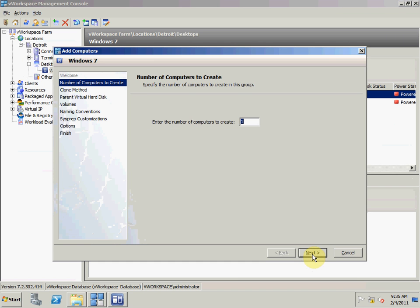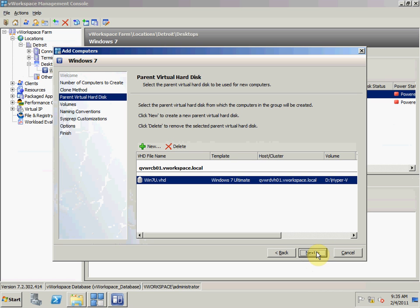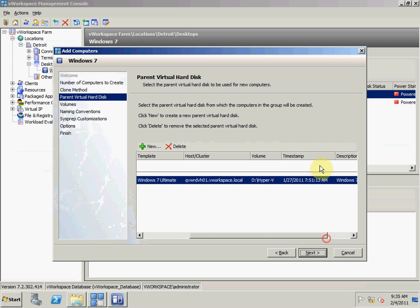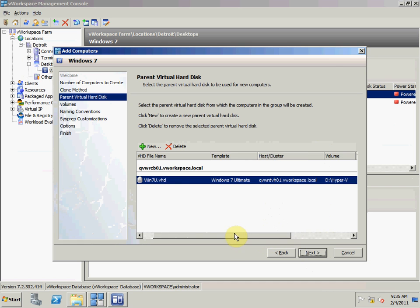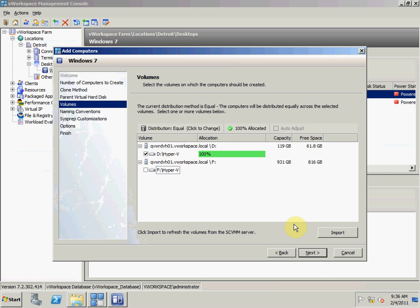At this point I will create three more virtual desktops. I will select Rapid Provisioning which means a new differencing disk will be created for each new VM and the differencing disk will be based on a parent virtual hard disk. Here's my parent virtual hard disk, the date it was created, where the VHD is stored. It's recommended that these are stored on a fast disk with high IOPS, preferably on an SSD drive. This shows my available volumes for provisioning. I'm going to deploy them all to one volume on this D drive.